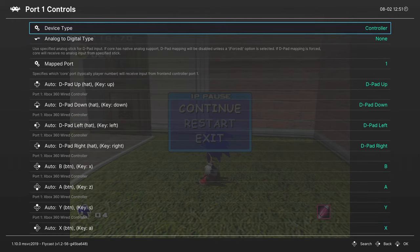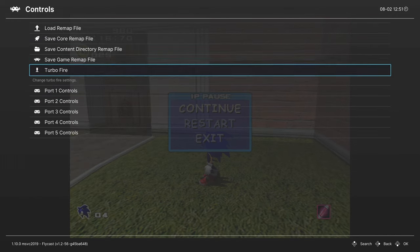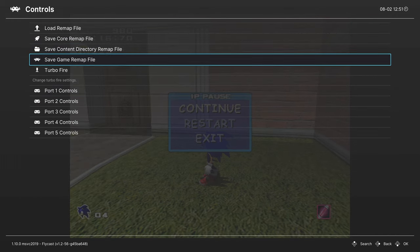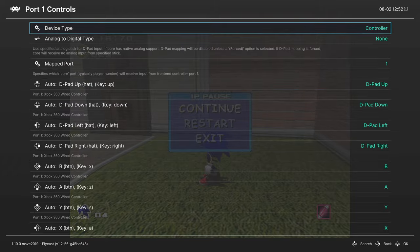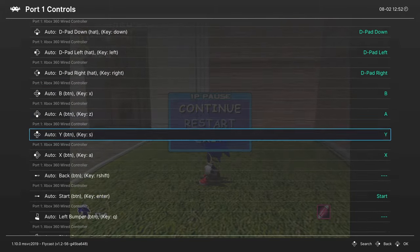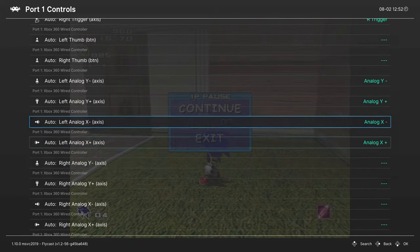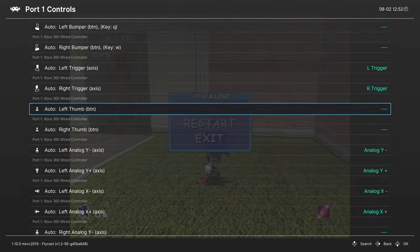That way every time you load up that specific game, the controllers will be ready to go. You can also rearrange button mappings here as you please.